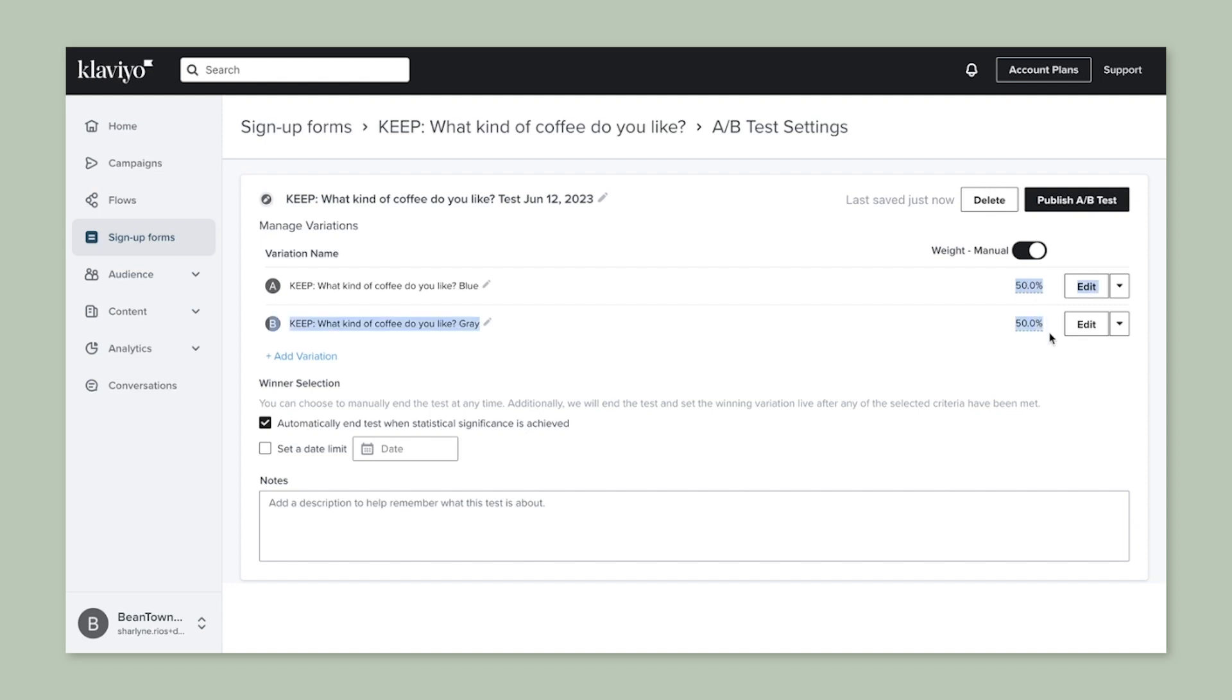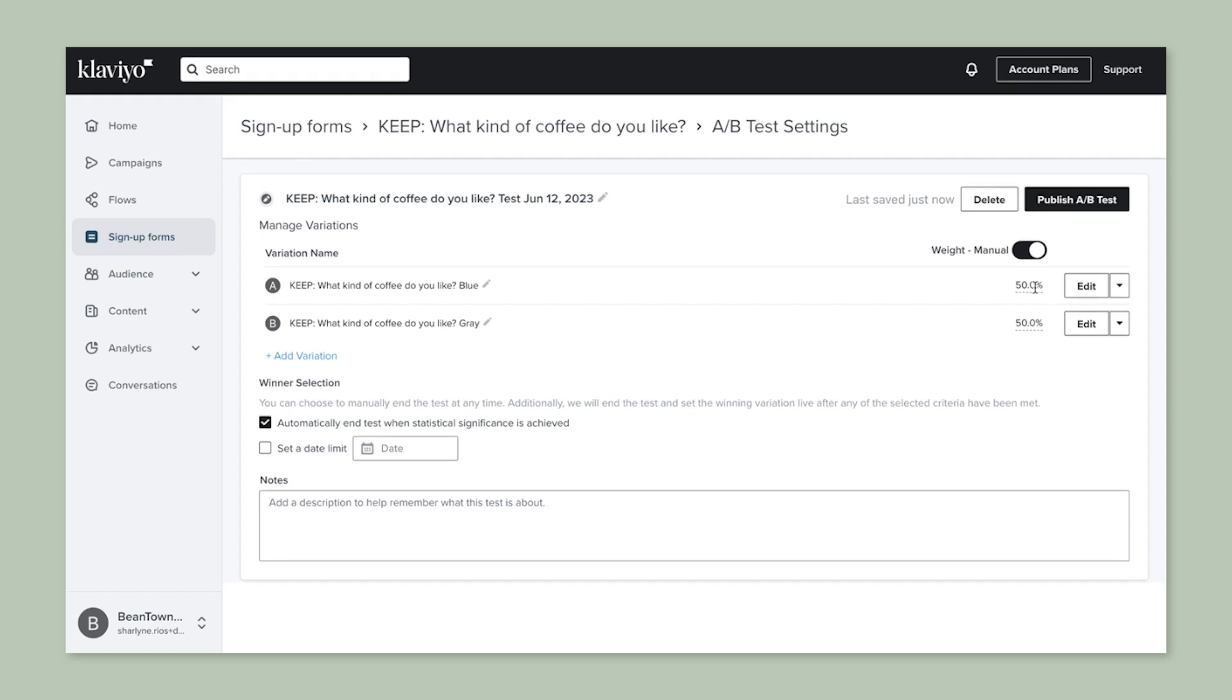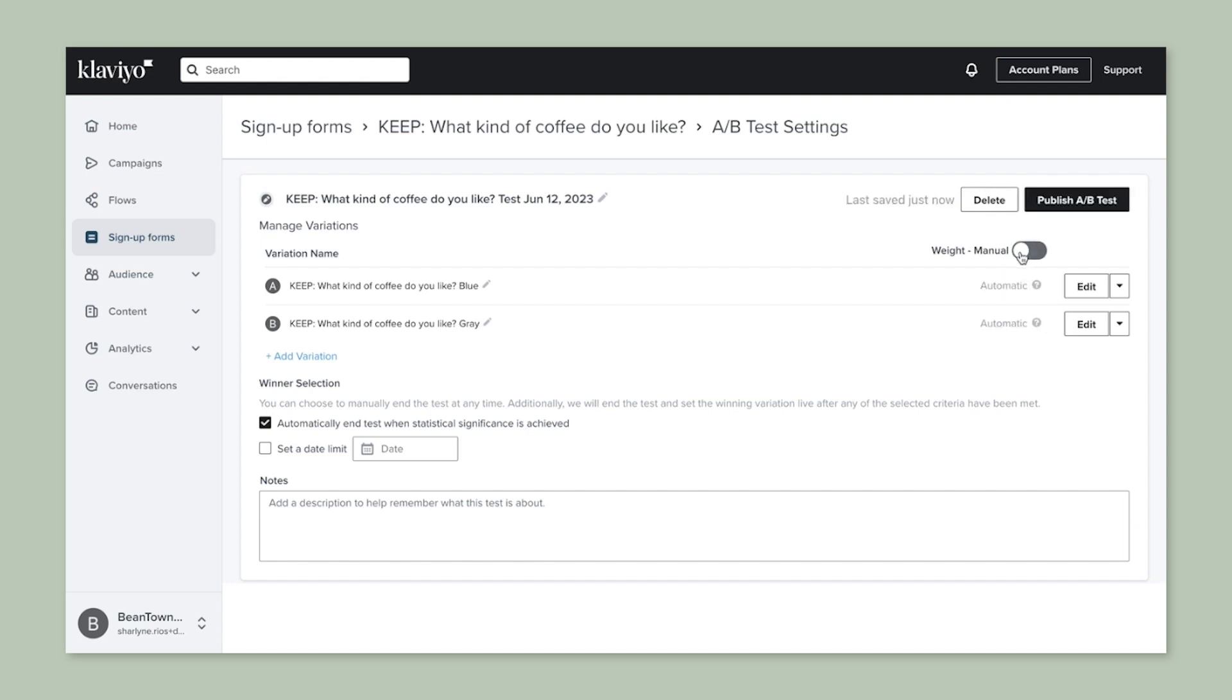However, you have the option to toggle those buttons over here, where you can actually change the weight of the test. So if you want to show one version to 70% of visitors and other version to 30% of visitors, for example, you can do that here. But let's toggle this back to automatic for now.